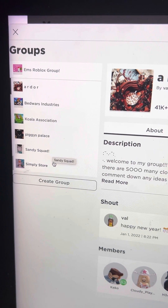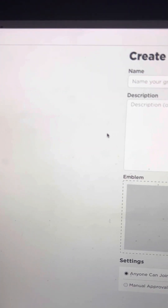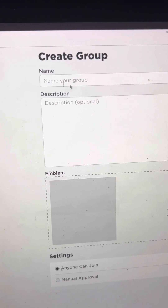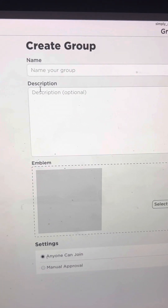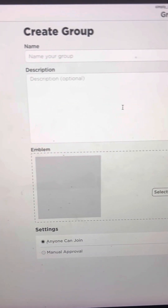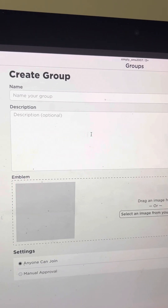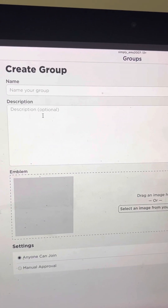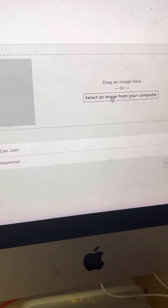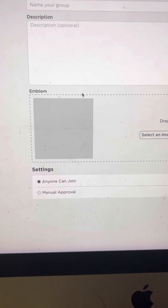If you scroll down to the last group, you will see 'create group.' When you're here, it says create group — you will have to enter a group name, and then you will have to add a description that you think you might want to put on there. After you put your description into the box in this big box below, which I'm showing you on the screen right now, you will have to put in the image. You either drag an image here, or select an image from your iPad, mobile, or computer.